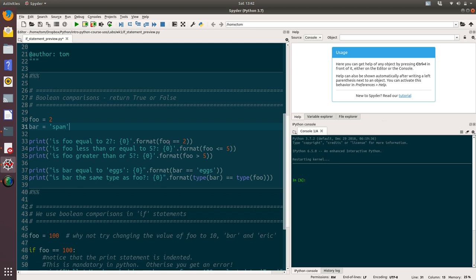In each of those print statements, we have a Boolean comparison that will evaluate to either true or false. The first one is checking for equality of foo to two, which I suspect will return true. The second one is, is foo less than or equal to five, which should also return true. And the third one is foo greater than five, which should return false.